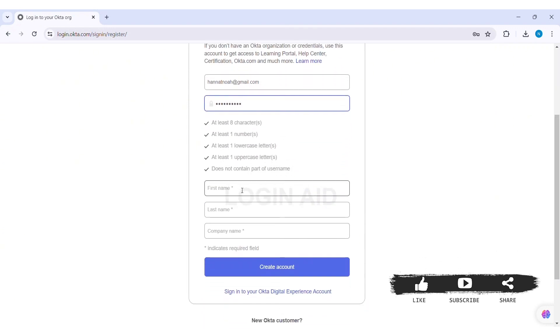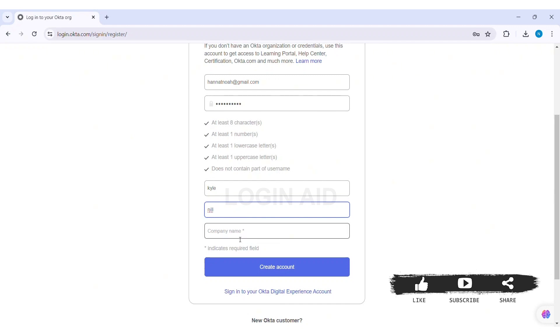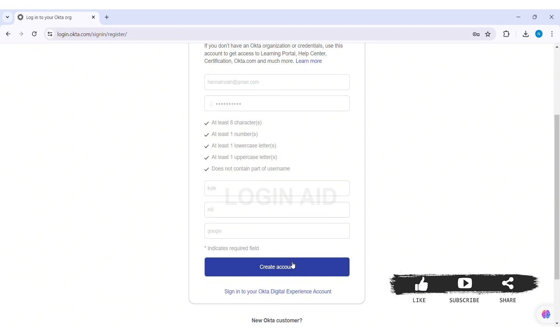You need to enter your first name on the given box. Then you need to enter your last name on the given box. With this click on company name box and enter the name of your company. After filling in all the important information click on create account option.